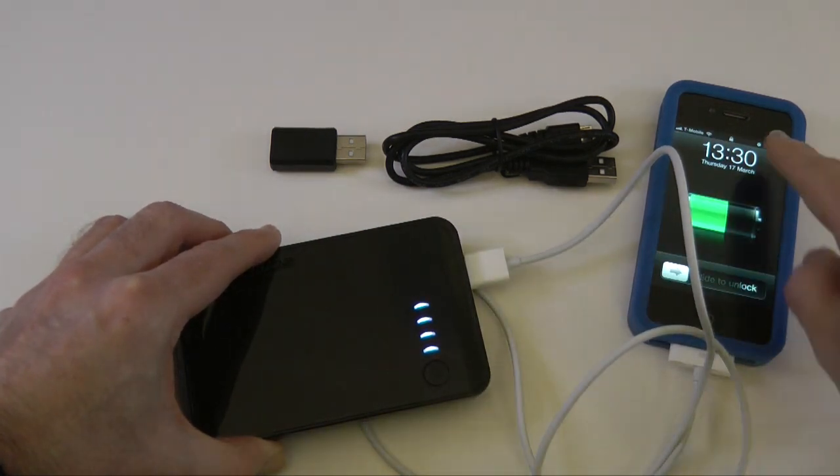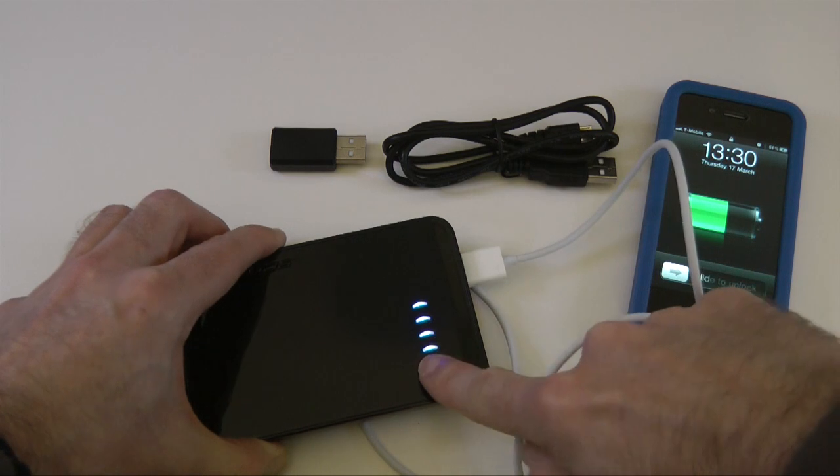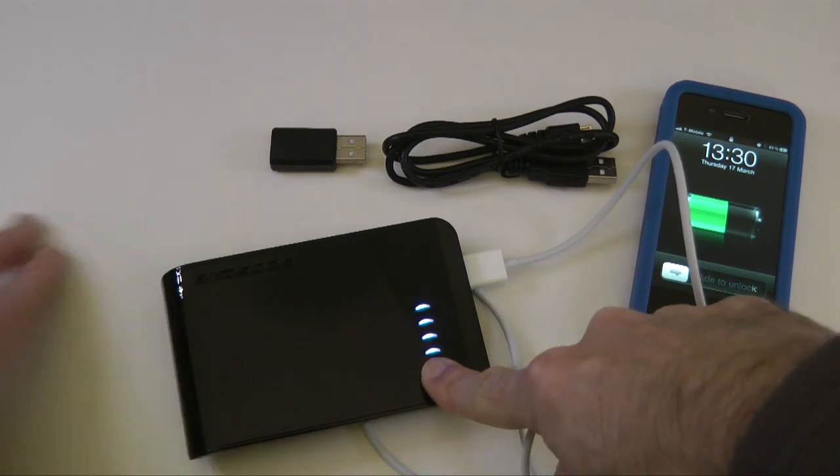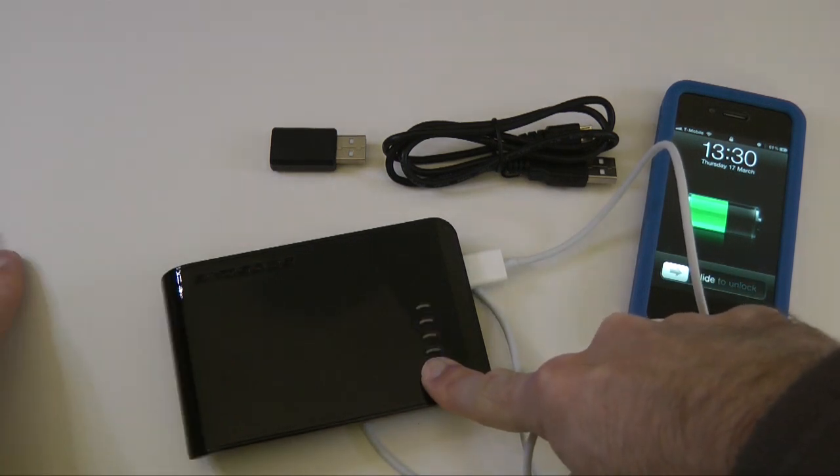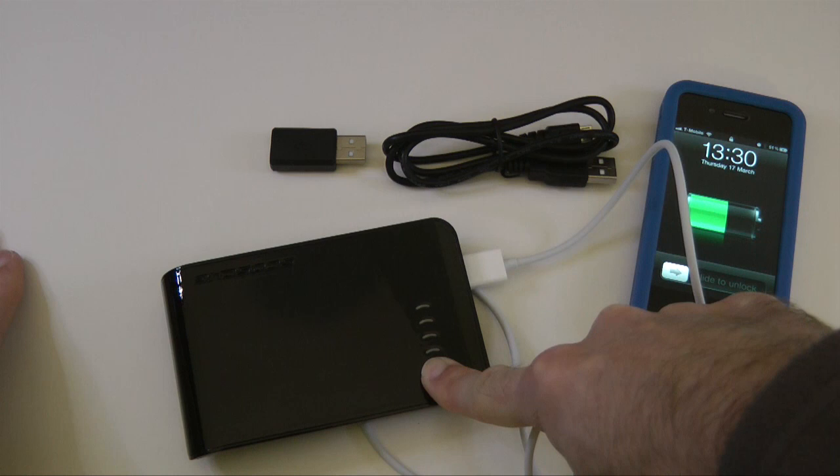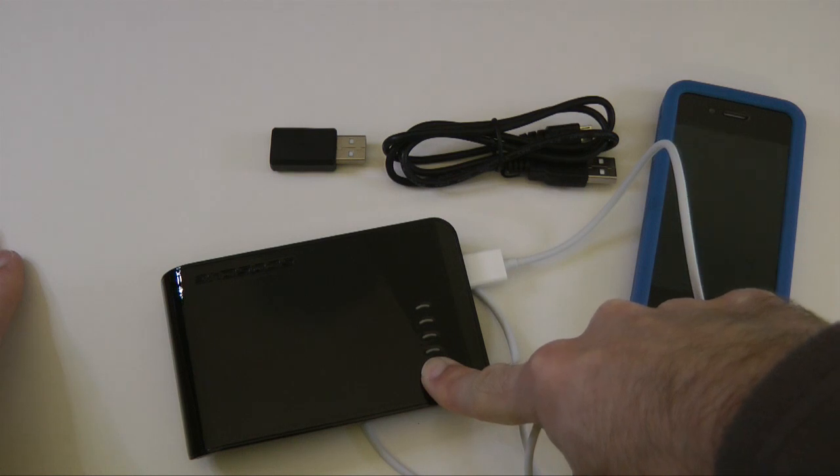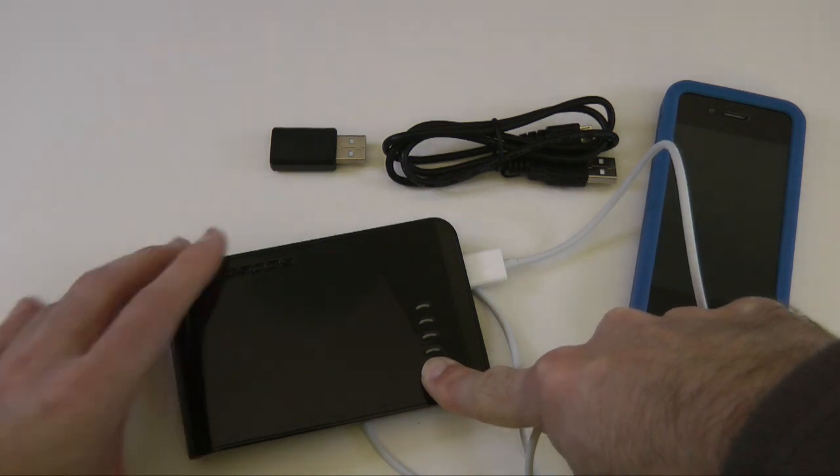So it is actually continually charging. So we've got no way, unless I hold it down for a few seconds, of actually turning this device off.